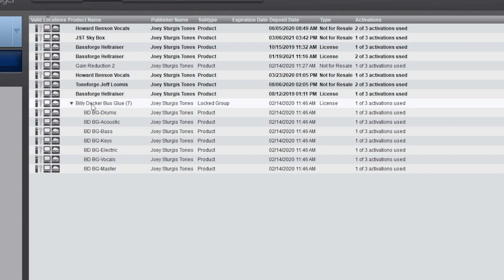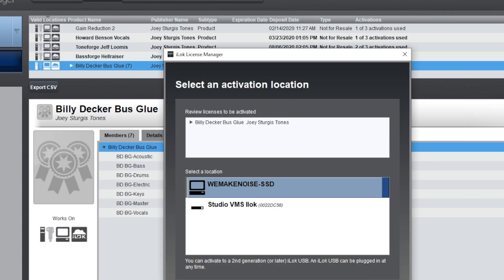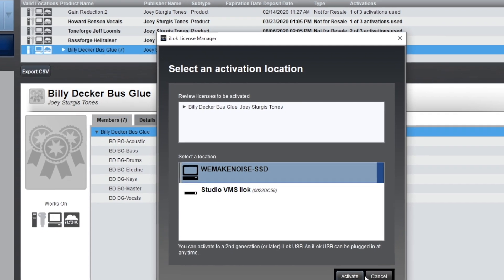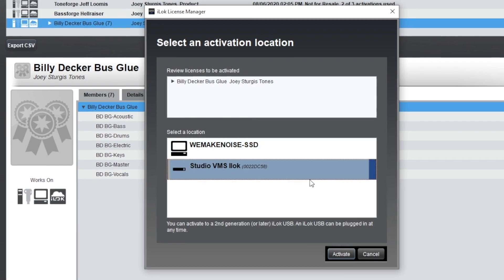What this means is that you don't actually need a physical dongle to be able to access your software. For example, you can take your copy of Billy Decker bus glue and send it to the cloud. All you have to do is make an iLok account. Now if you go to another device, you can log into your iLok manager, and as long as you have an active internet connection, you can use the software as long as it's only being used on one machine at a time.